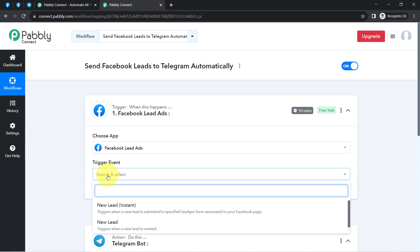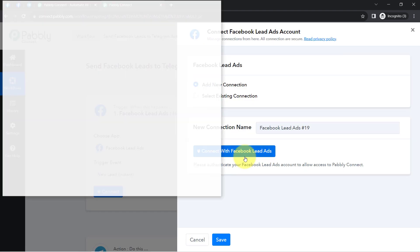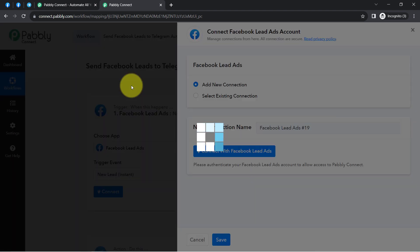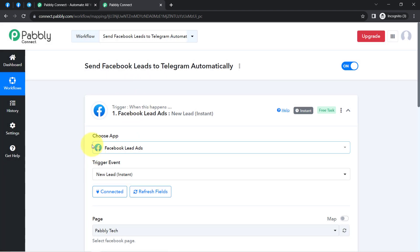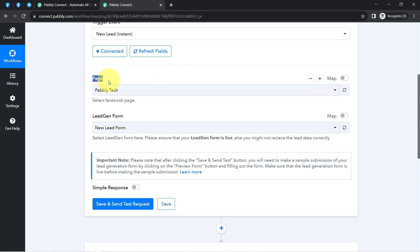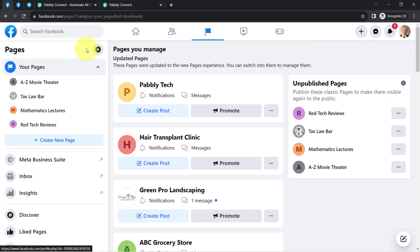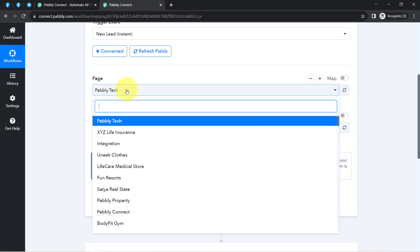I will select the trigger event 'New Lead' — meaning whenever a new lead is submitted in the specified lead generation form associated with your Facebook page, this automation should trigger. I've selected that, clicked connect, then 'Add New Connection', then 'Connect with Facebook Lead Ad'. After providing access to my Facebook account, the authorization is successful and the account is connected. Now all pages available in my Facebook account are visible here.